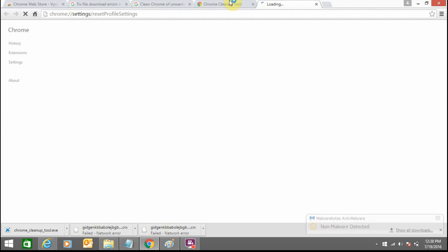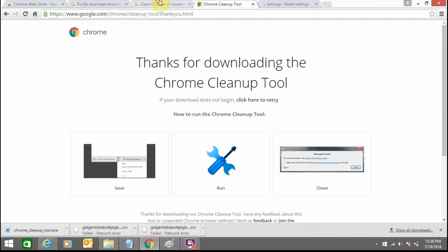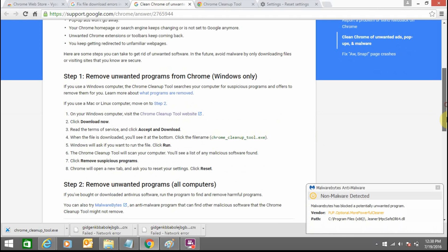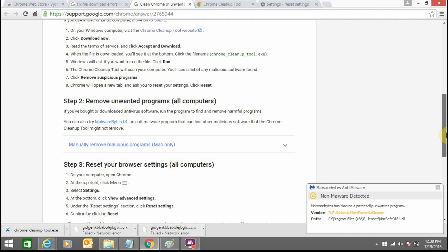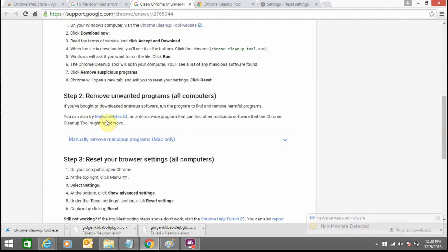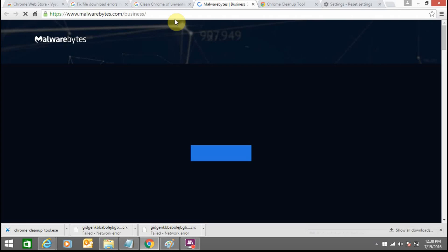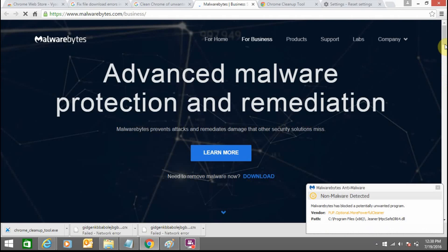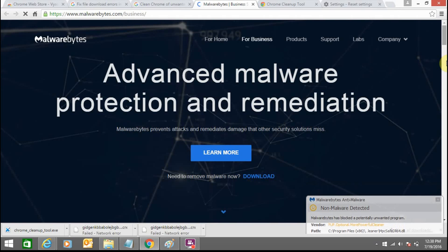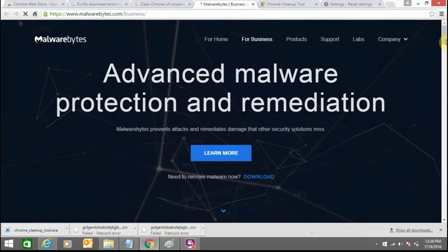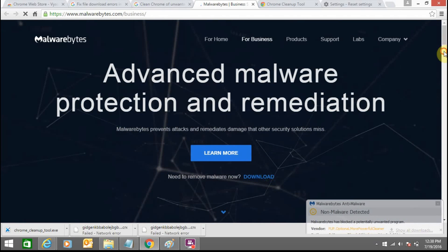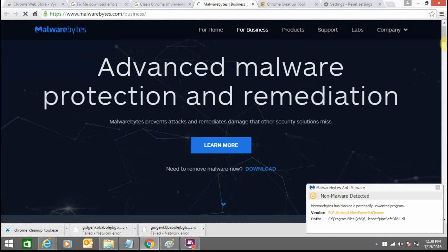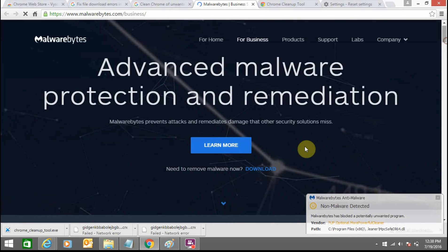So for this you need to have Malwarebytes. Just open Malwarebytes.com. You just need to download Malwarebytes software on your system. Click on download.